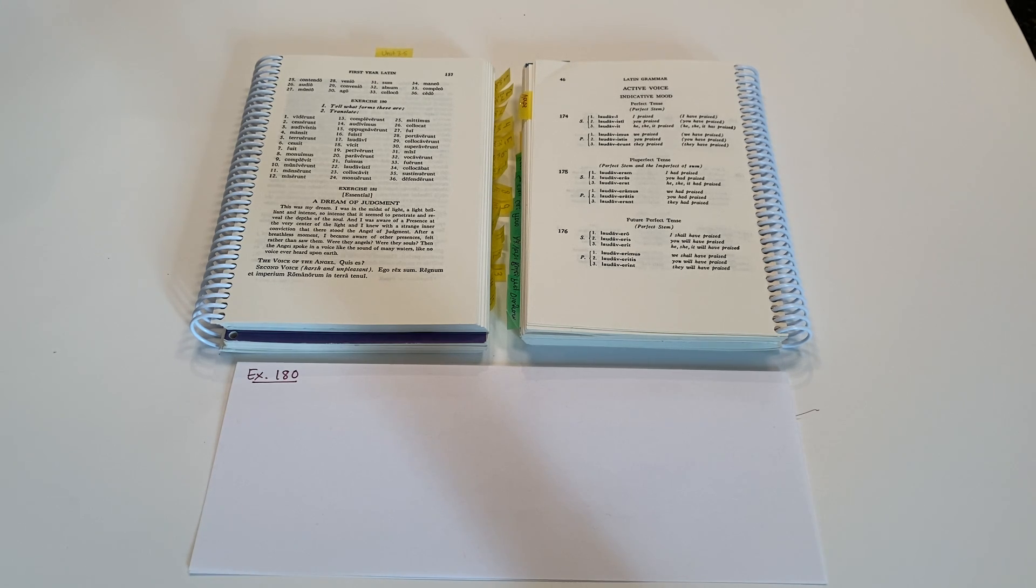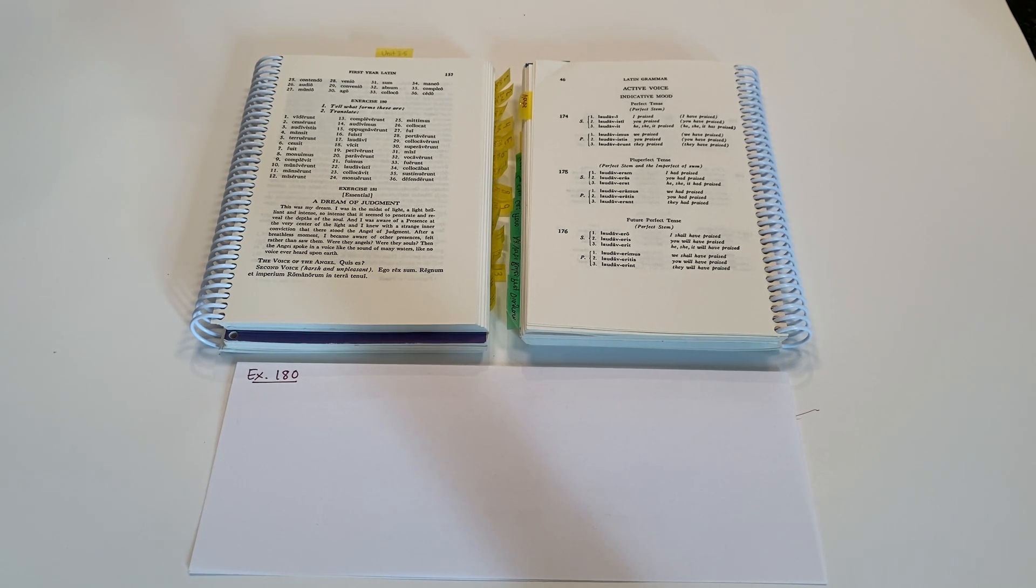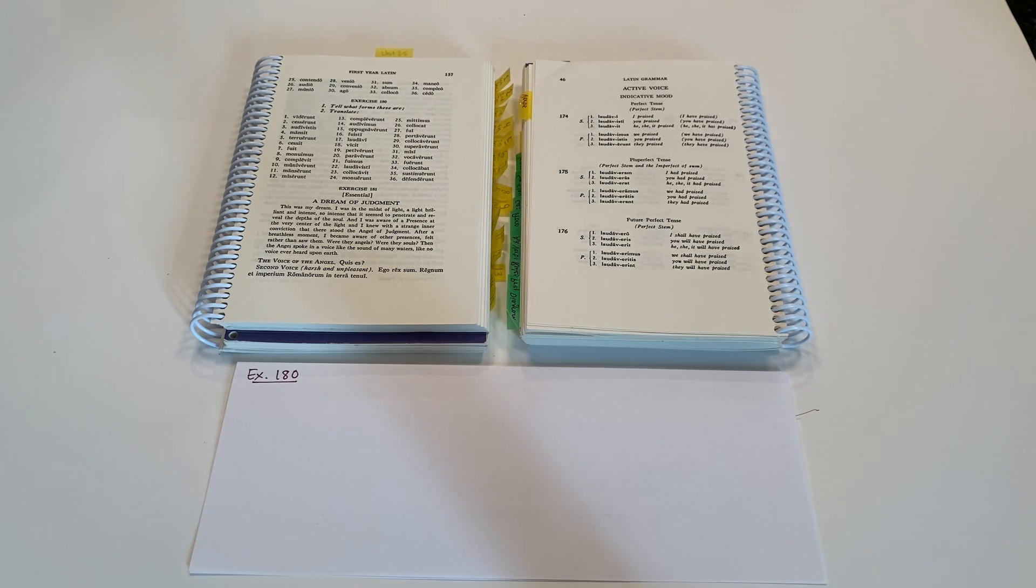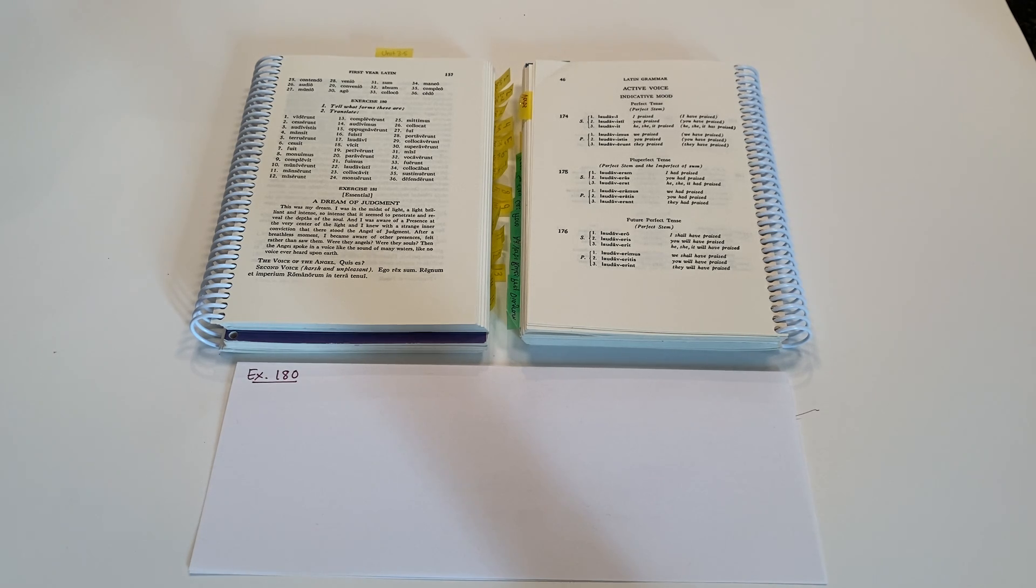In this exercise, we're given some new verbs with new endings that are in the perfect indicative active and asked to translate them. Tell what forms they are and then translate them. Okay, so let's just look at a few random words here.